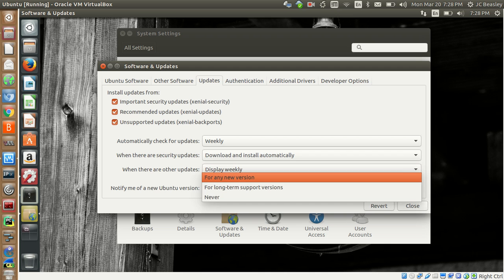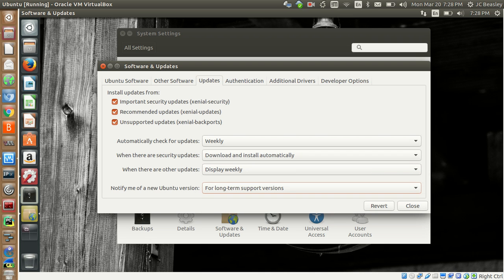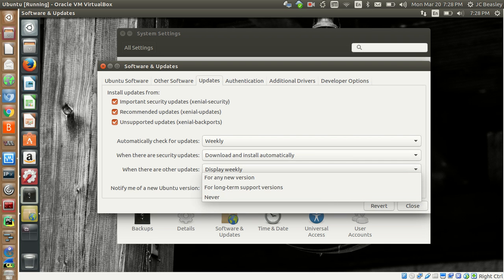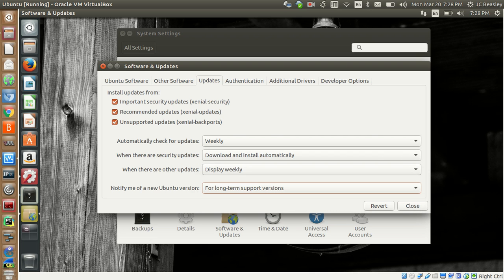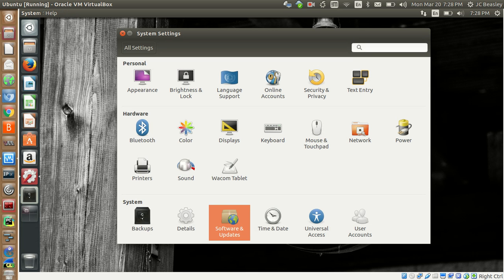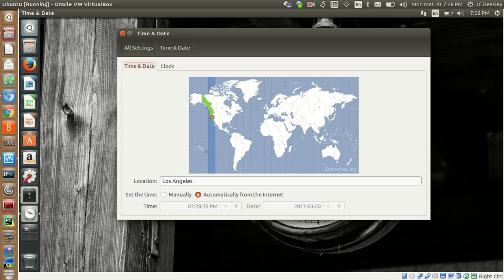You can set it to any version, meaning any version of Ubuntu that comes out it'll check for — you can actually use this to do a distribution update, going from 16.04 to 16.10 and so forth. I typically leave this as default and let it be. Let's close that out.